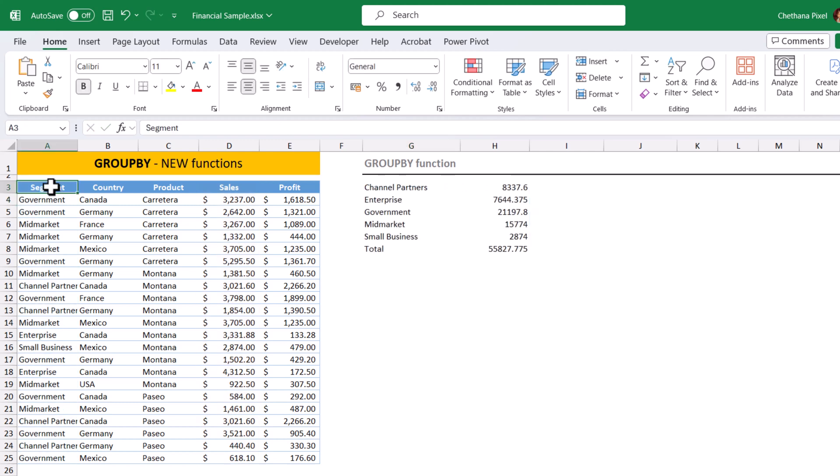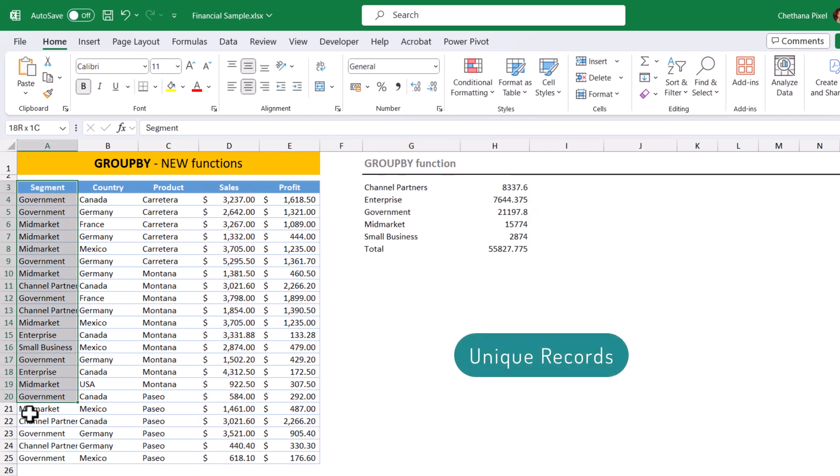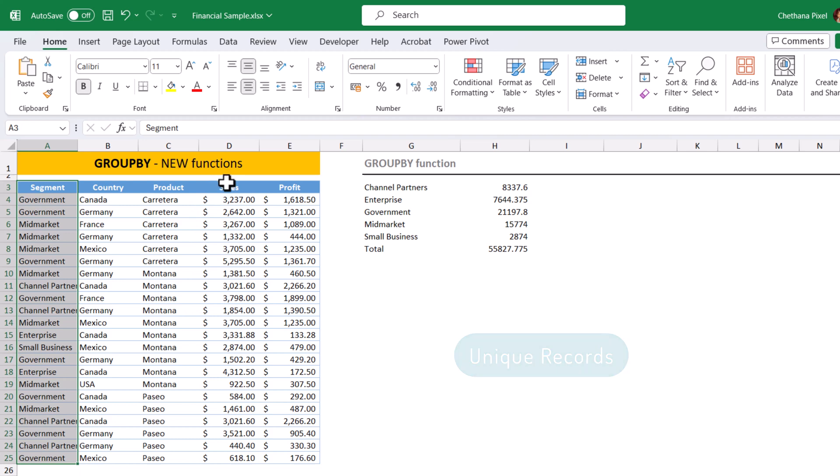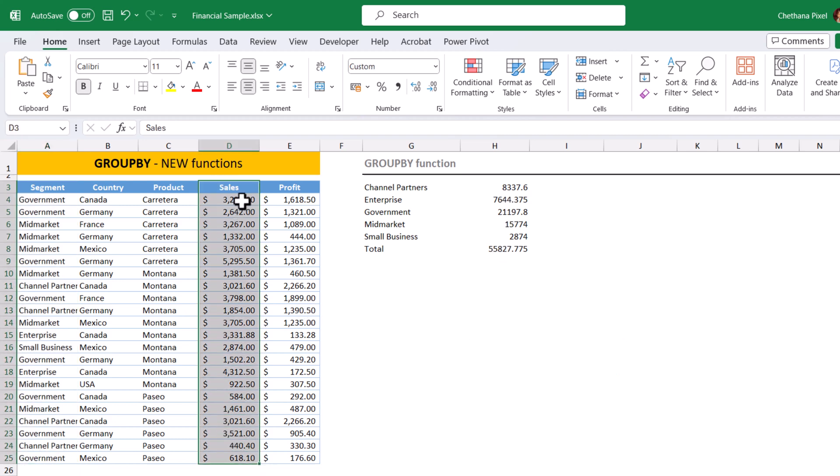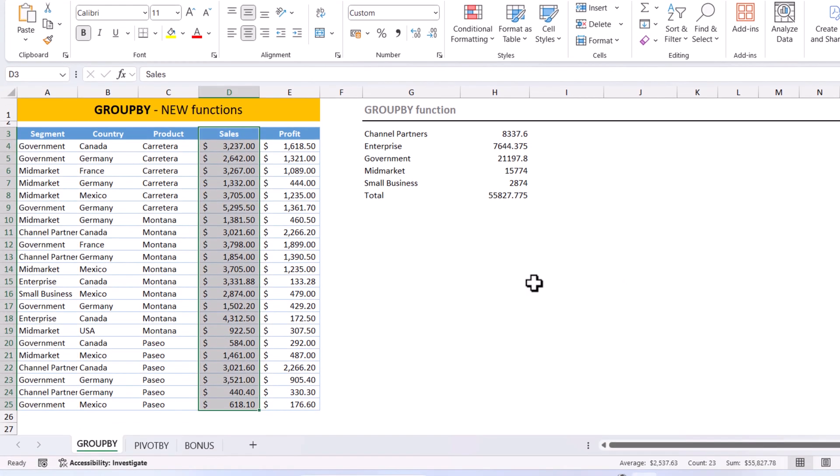It identified all the unique items from the segment column and added up the corresponding sales amounts. So if you look at the sales column, the total is 55,827.78.